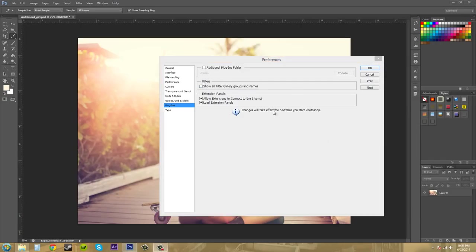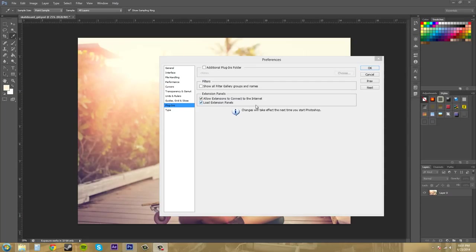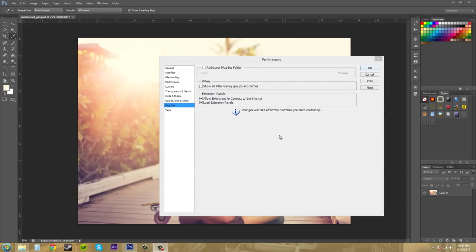And then we've got our extension panels here. Allow extensions to connect to the internet and load extension panels. And that's for other like Adobe connected things like Adobe Kuler which is a color scheme extension.